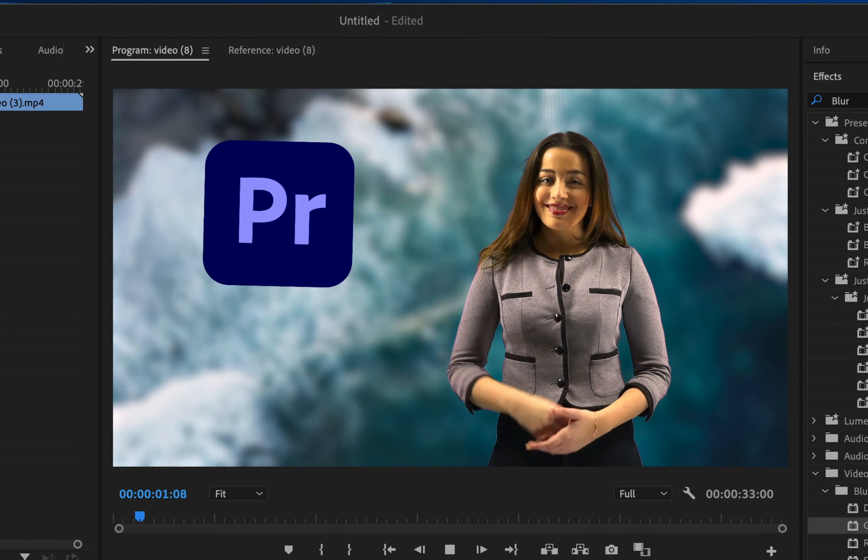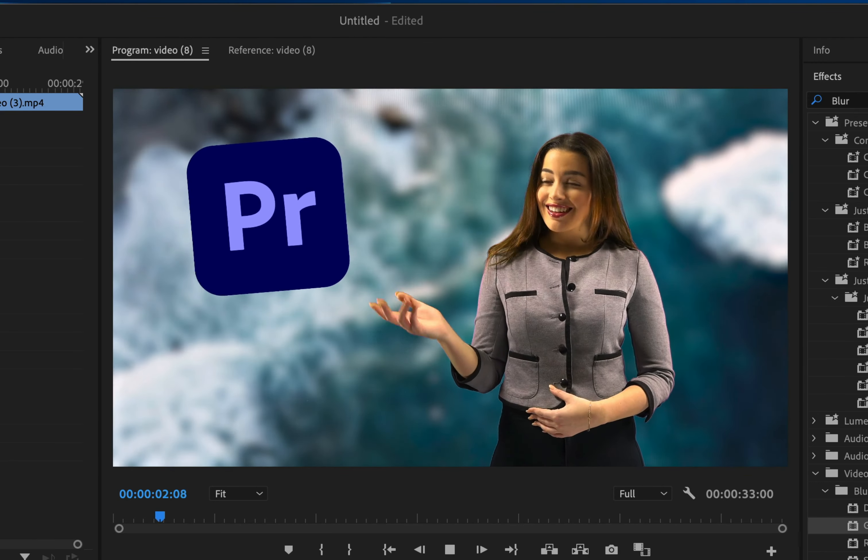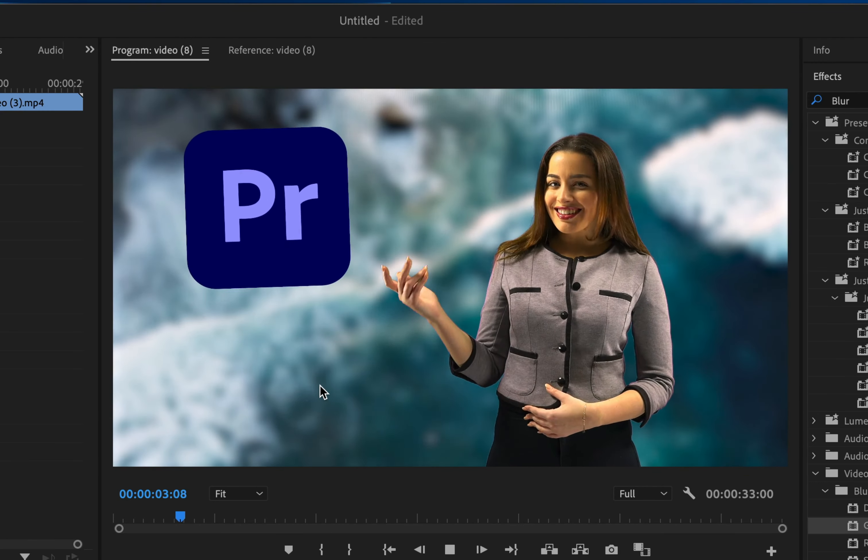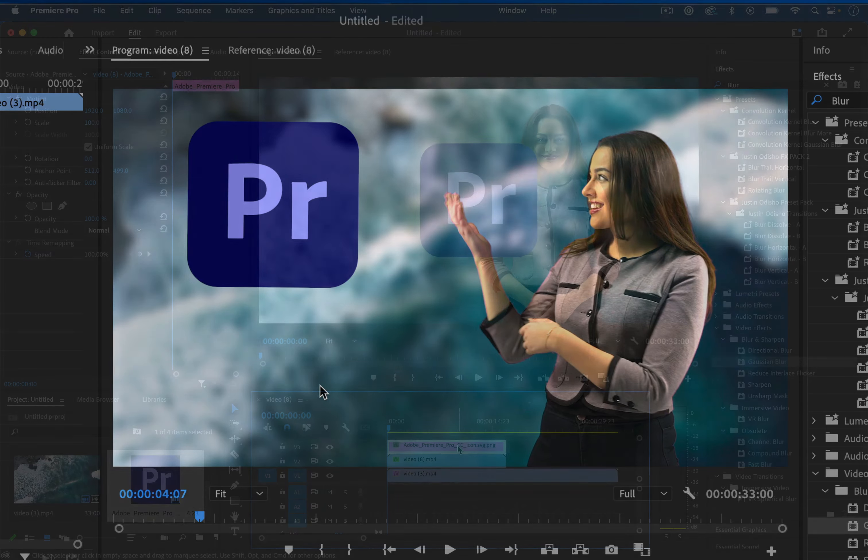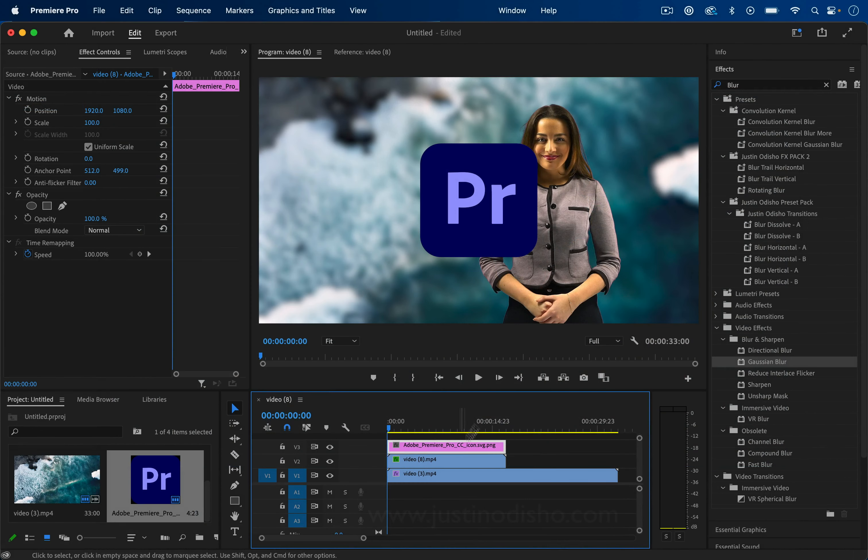In this video, I'm going to show you how to make an object or layer float or wiggle in Adobe Premiere Pro. So let's begin. I'm going to work with the Premiere Pro logo.